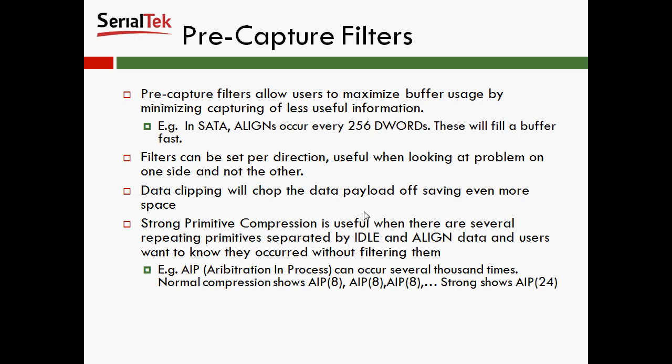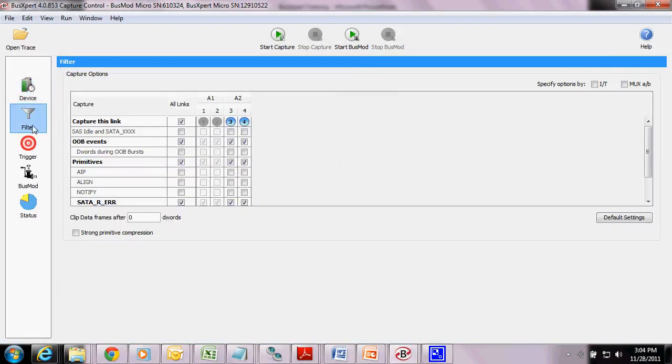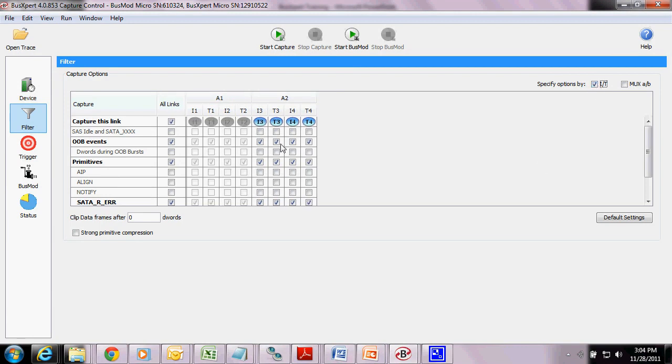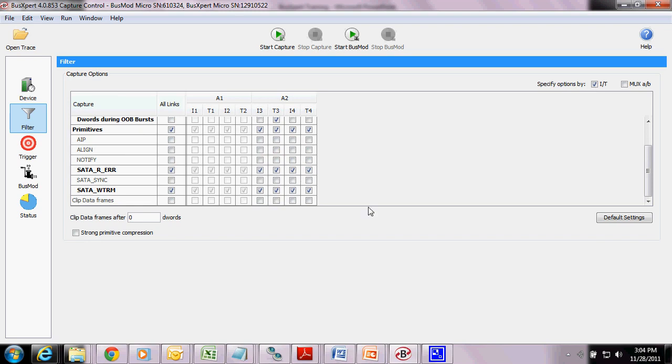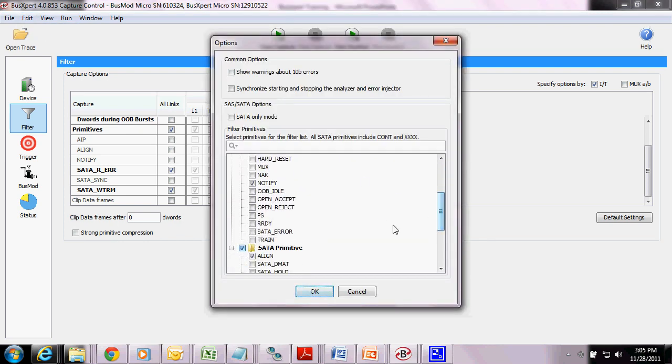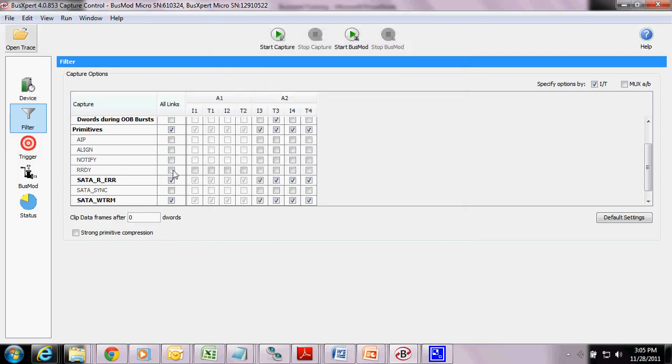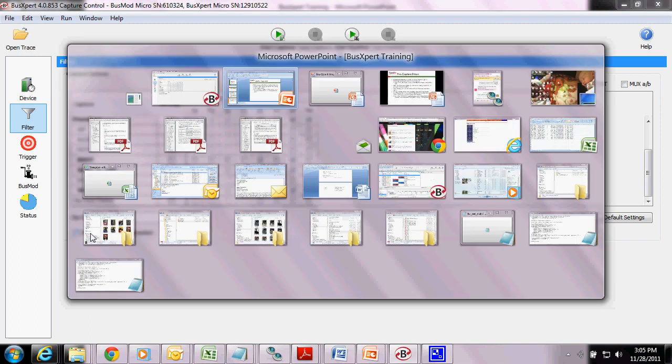So let's take a quick look at the software and see what that looks like. Here's the filtering options, and you'll see here that it's grayed out over here because this is the bus mod. But you have your events, three and four, ports three and ports four. I can specify my options by direction, so I can say only capture the D-words during an OB burst coming from the target, or only capture my SATA R errors coming from the host. If there are other primitives that you want to filter out or choose to only filter out on a certain port, I can go to Edit, Options, and choose the primitives from this list. Note that when you choose a primitive from this list, it'll appear here, which means it'll no longer be captured unless you have a check mark. So now, I'm going to capture it on I3 and I4, and it won't be captured on any of the other ports. Your data clipping frames is here, and your strong primitive compression is here.